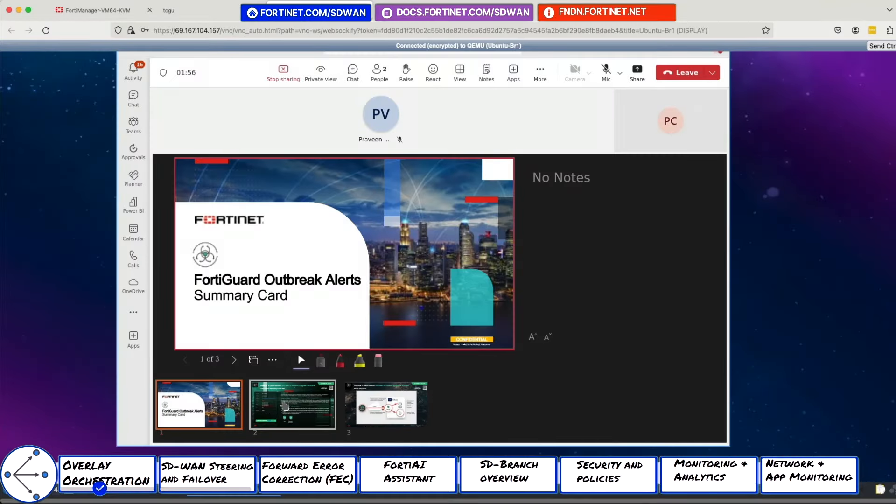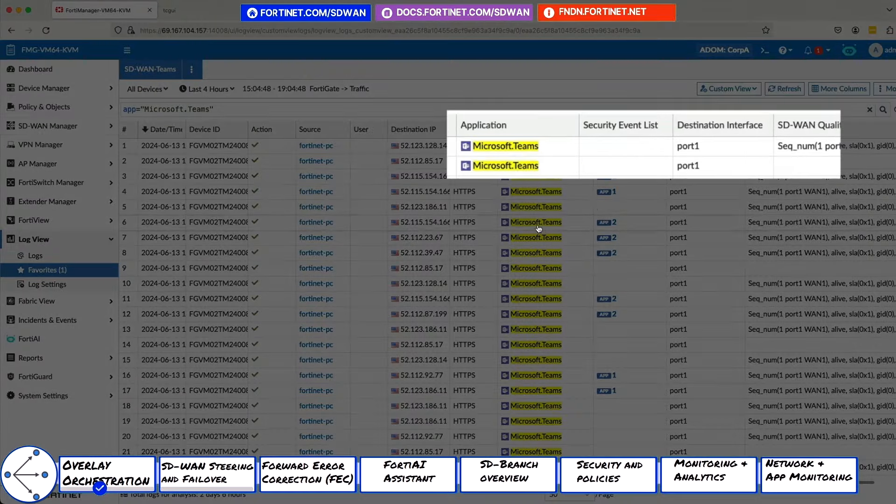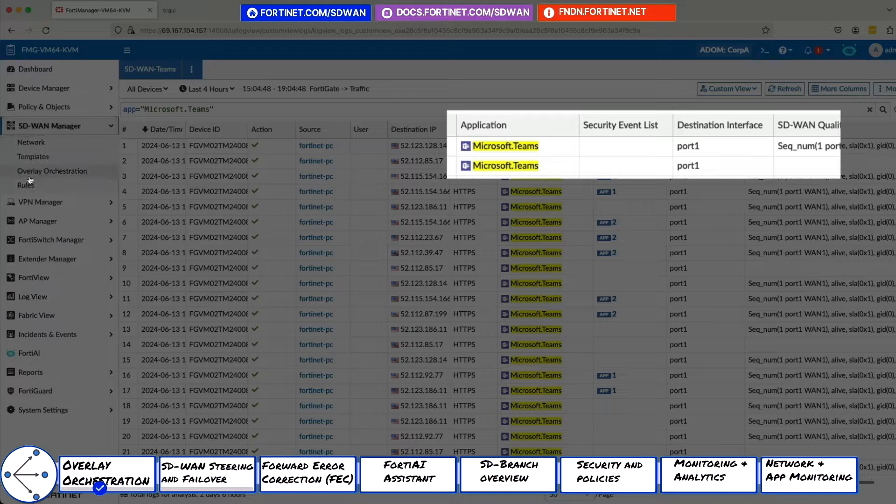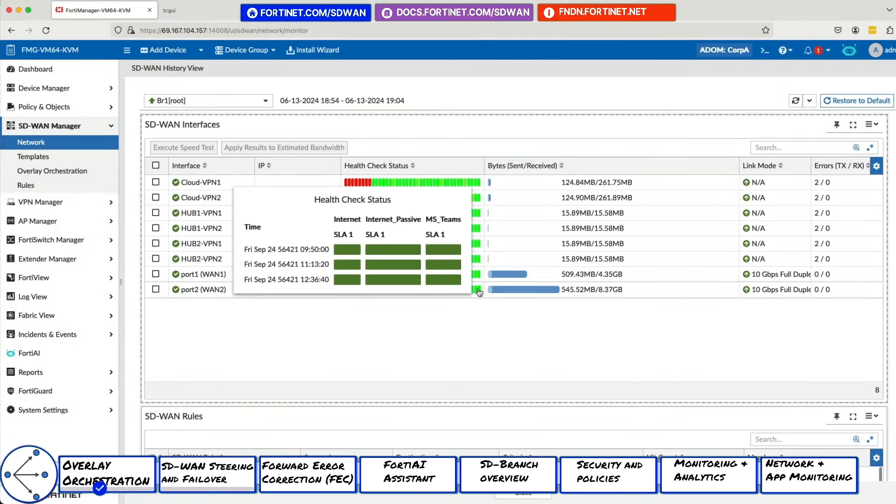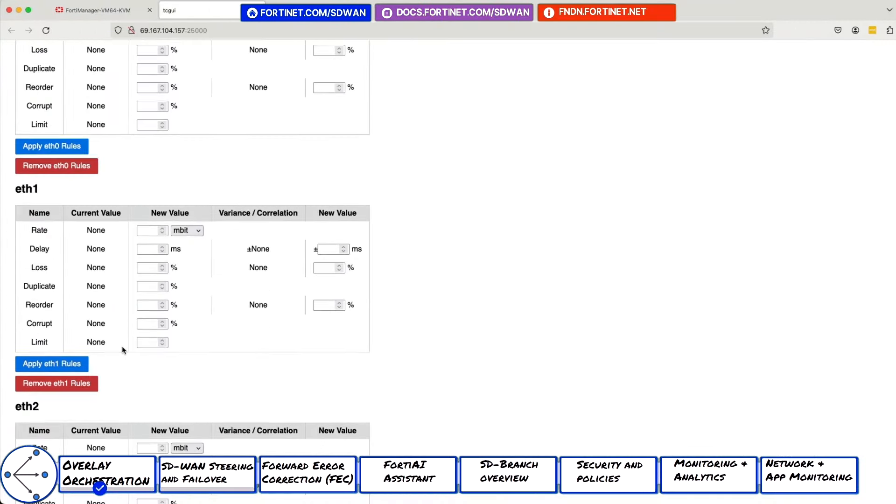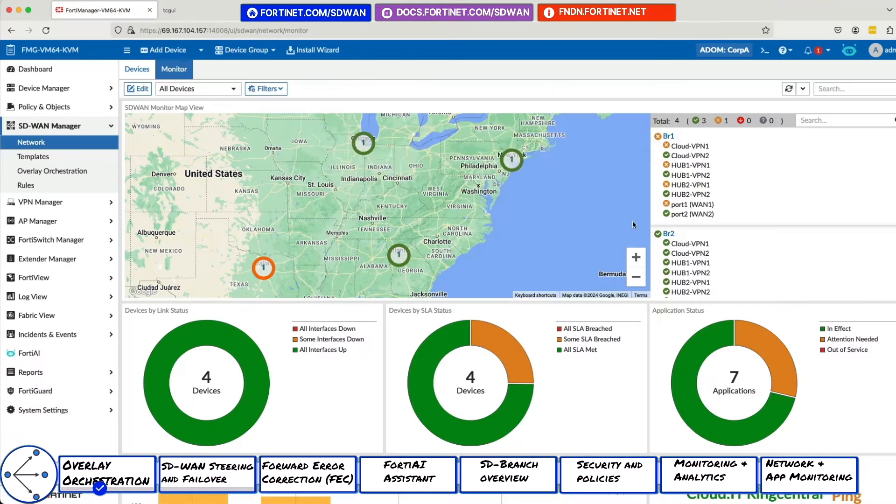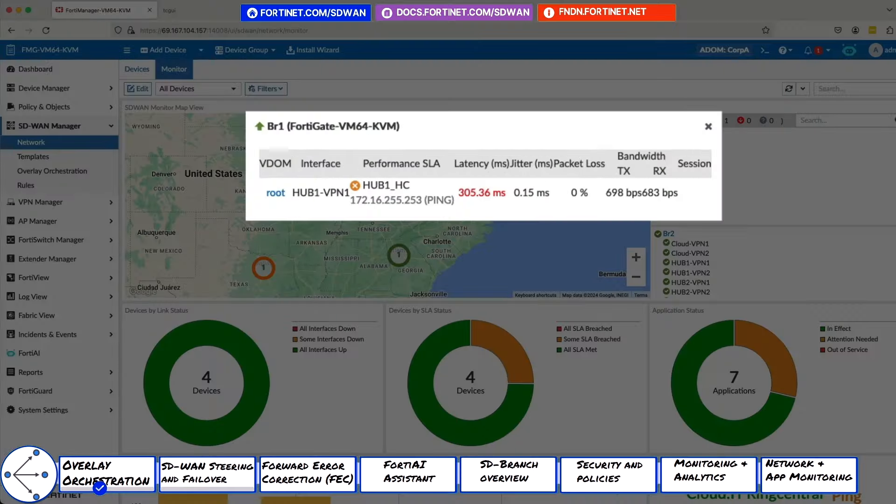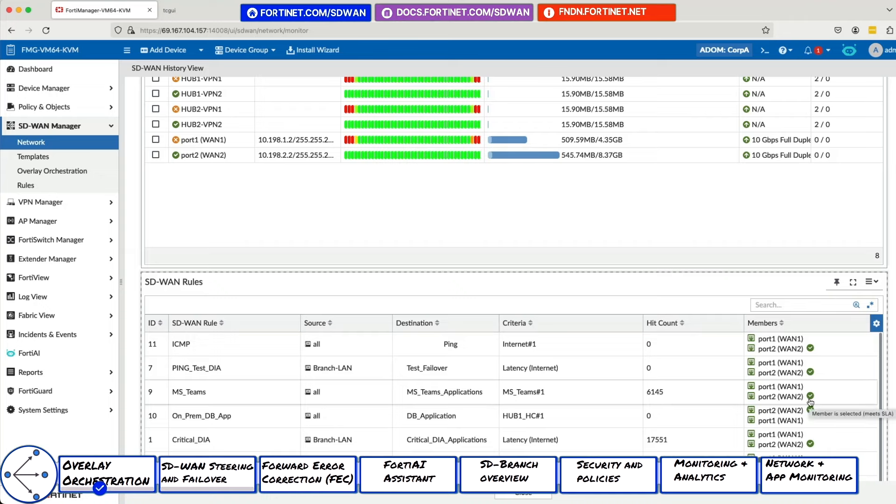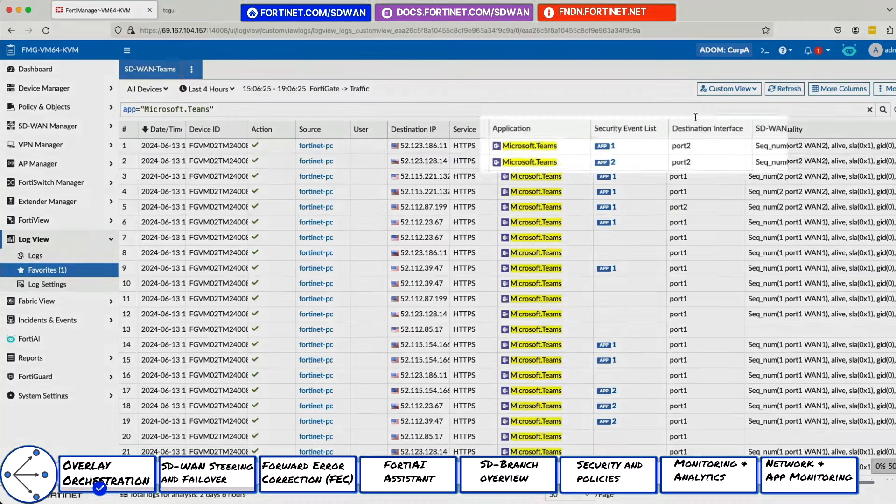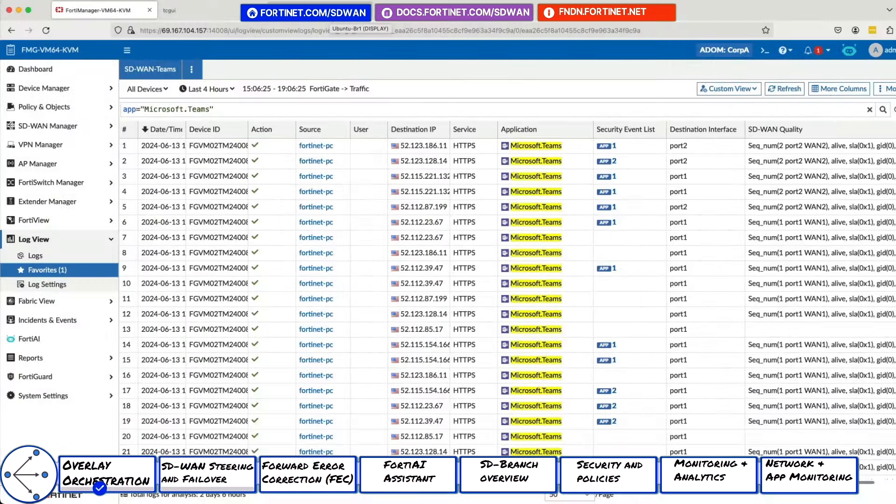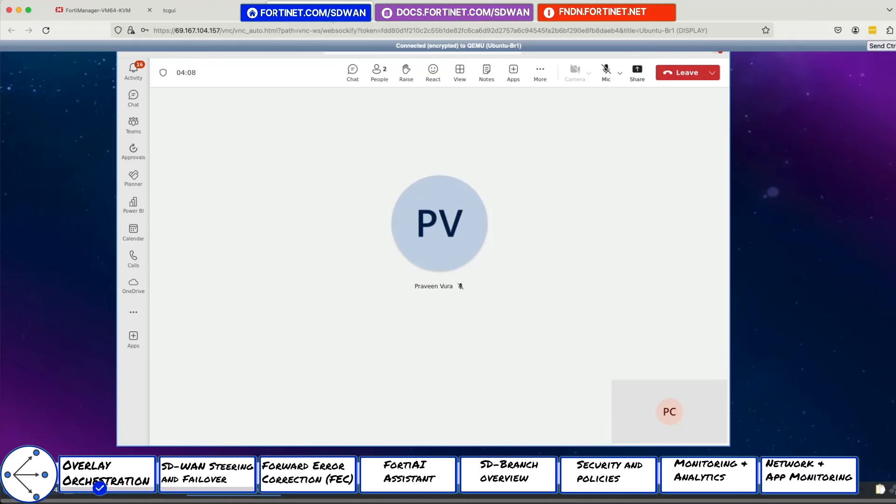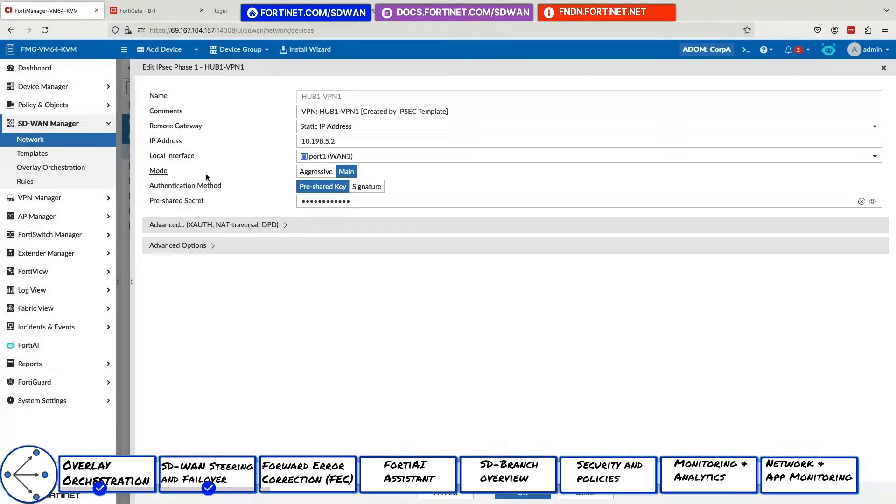Now, we will quickly demonstrate failover with Teams. You can see that the session is currently on port 1. We will now add 300 milliseconds of latency to port 1 so that it falls out of SLA. As you can see, the latency has temporarily spiked to over 300 milliseconds. However, it has quickly failed over to port 2, which is the link without impairment. The Teams chat is still ongoing and it has moved to port 2.